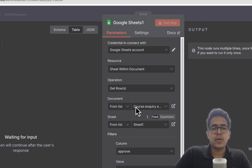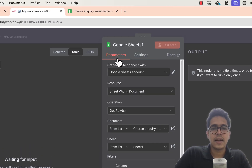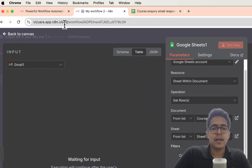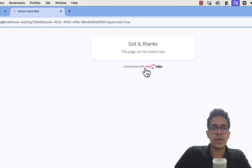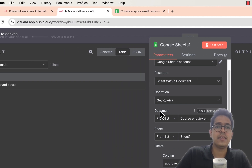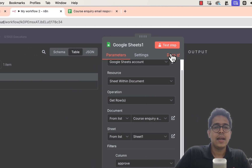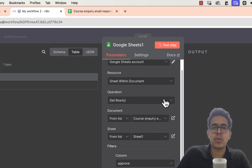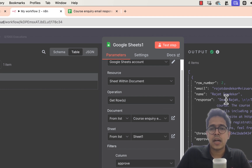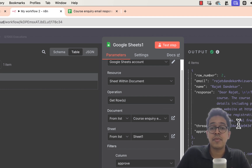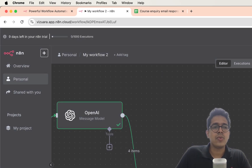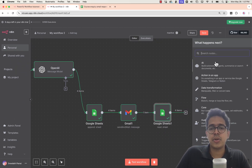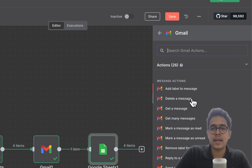With that set up and output data displayed, I go back to my email and click 'Approve.' The approval signal is sent to the agent. Now I can test the Google Sheets fetch — it retrieves only the rows where I've added 'yes.' Now this agent should respond to those emails, so let's go back to Gmail.